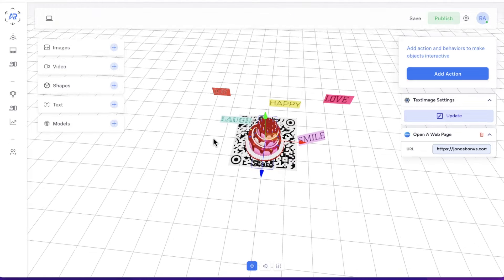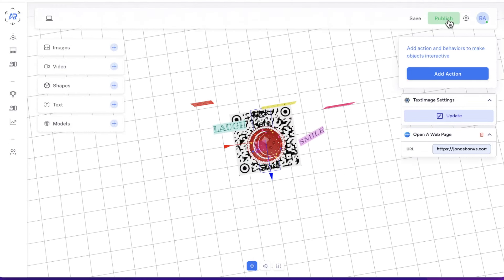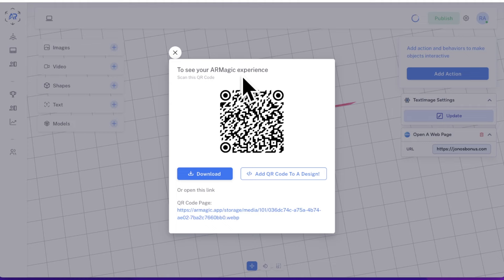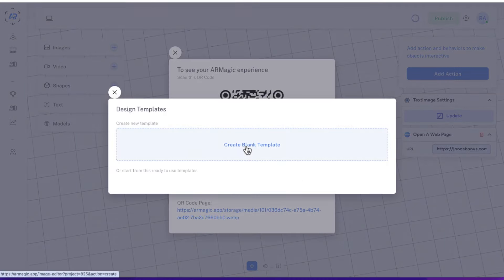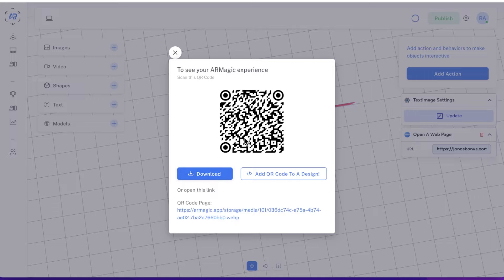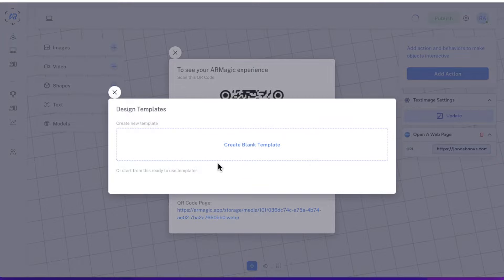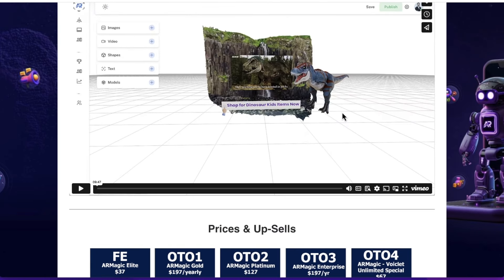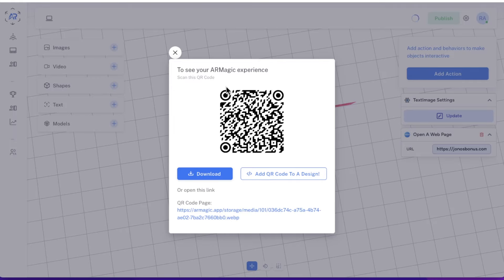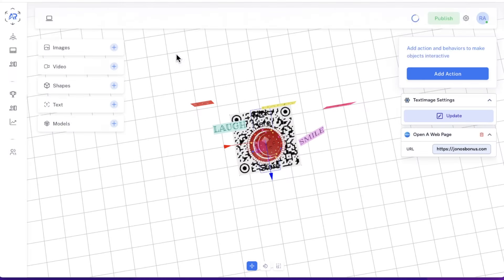Once you're happy with everything, you can publish and it will give you a QR code which you can download and print onto your flyers. Or if you wanted to add this to a design, you can create one using the pre-built flyer and template options. My internet was a bit slow here, but if you go and watch the demo video on my bonus page, it will show you how to add this to a pre-made template that you can use as flyers, business cards, and all that kind of stuff.